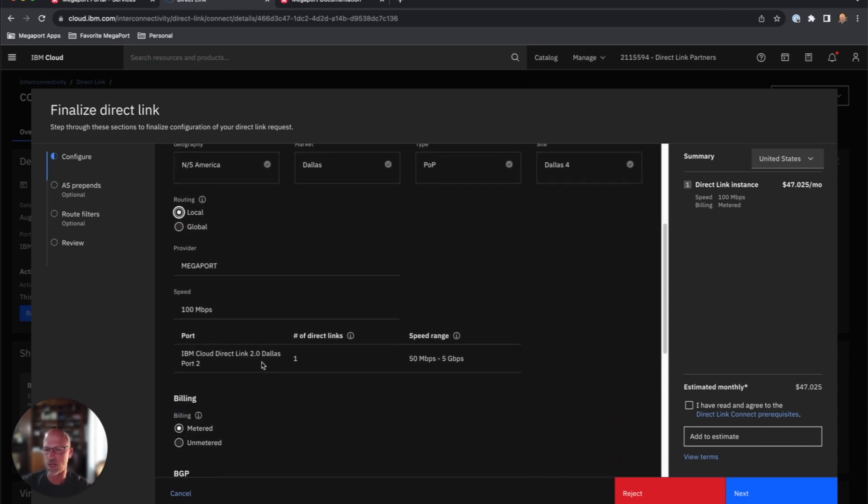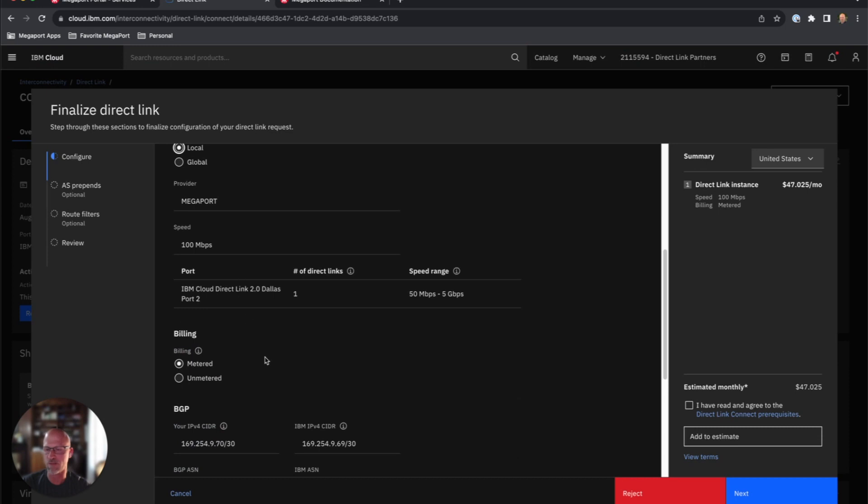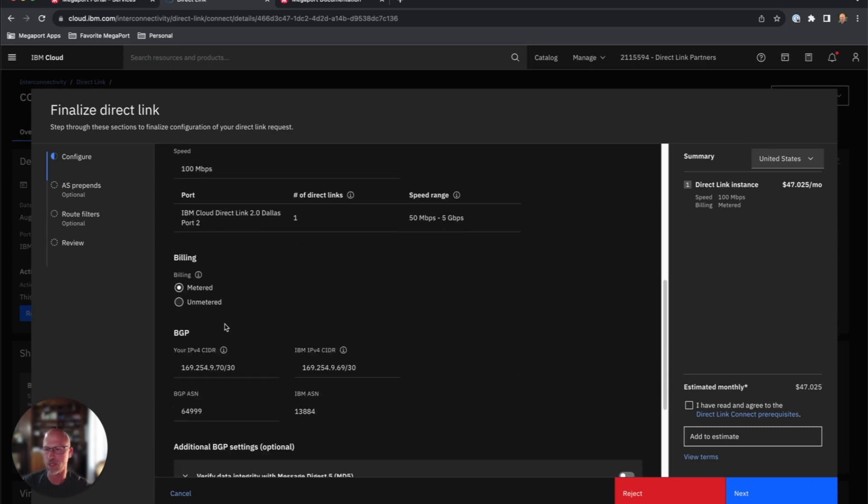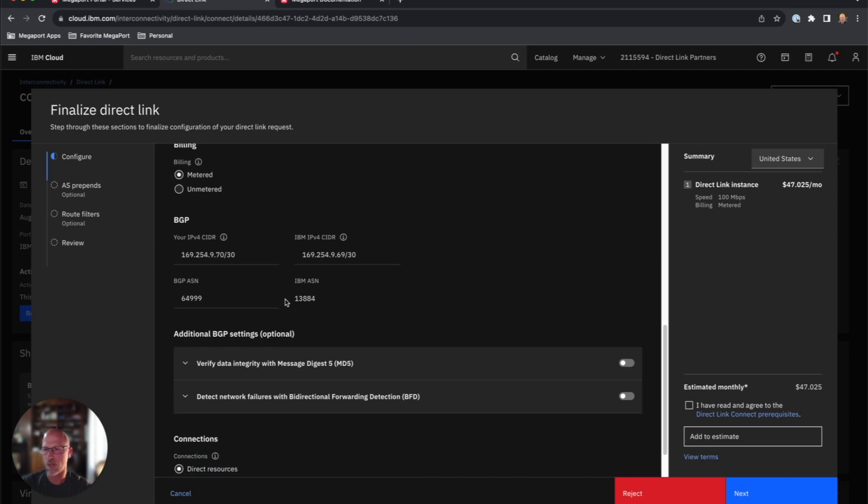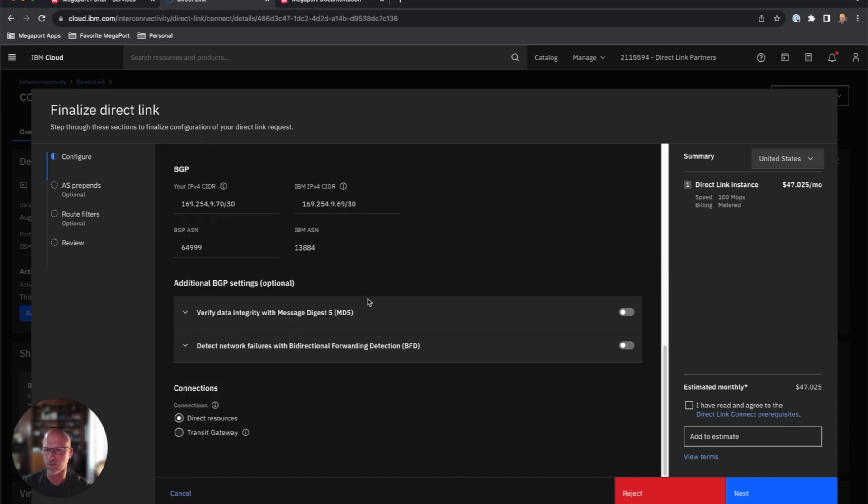Then you'll just walk through and make sure the configuration looks good. You have a couple options for billing, either metered or unlimited. The IP addresses you can see here were auto assigned. So this is your slash 30 for the interface connecting to IBM, and the AS numbers you'll need to set up that BGP peer. Everything else looks good, so I'm going to hit next.